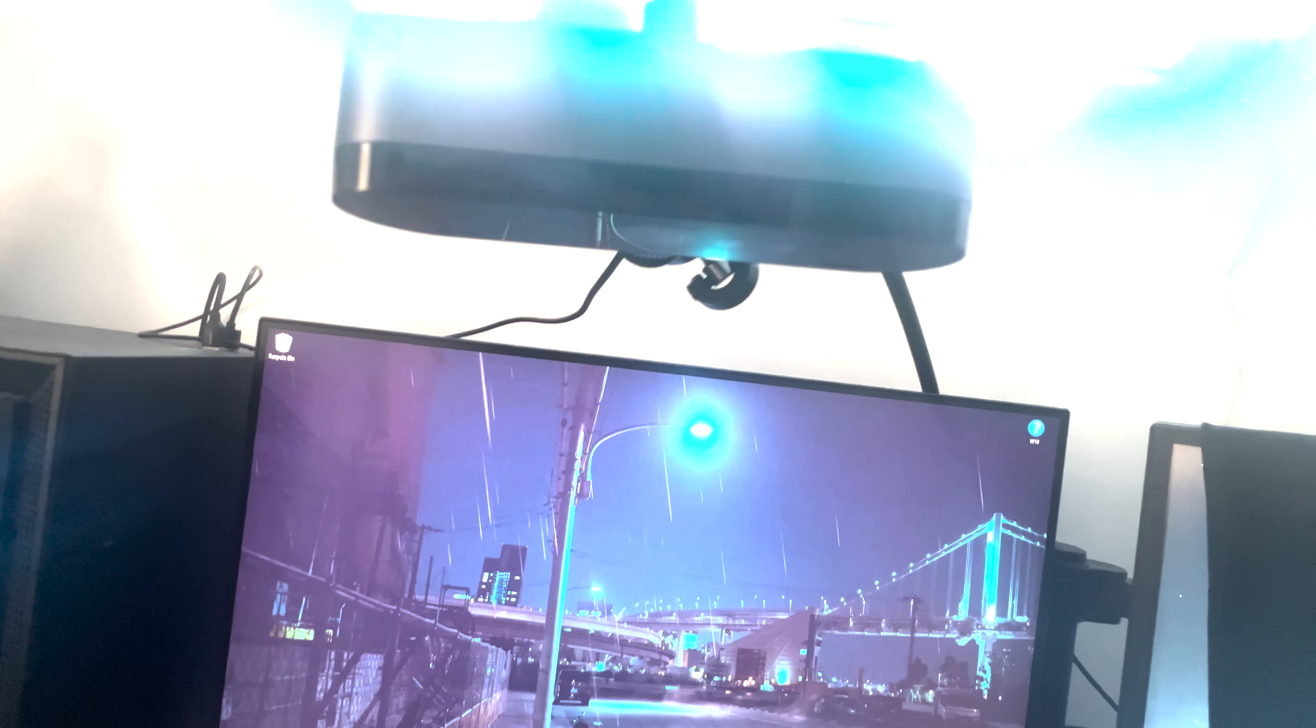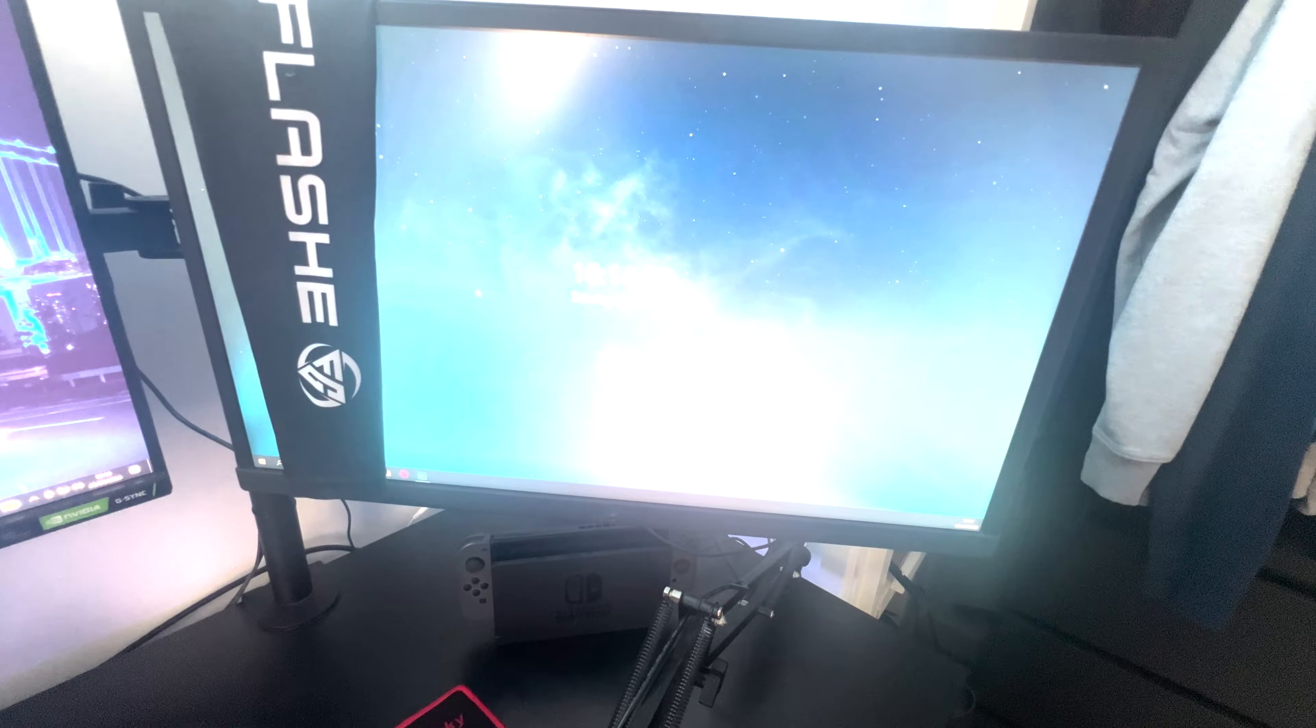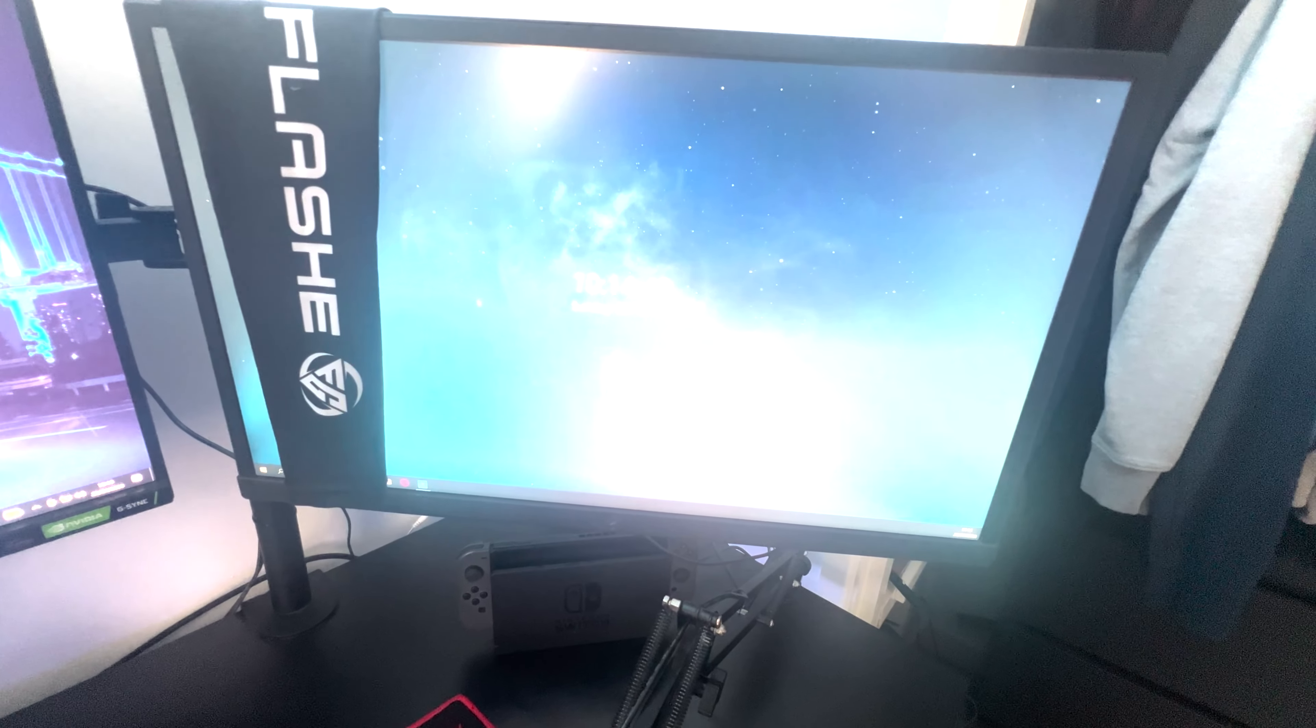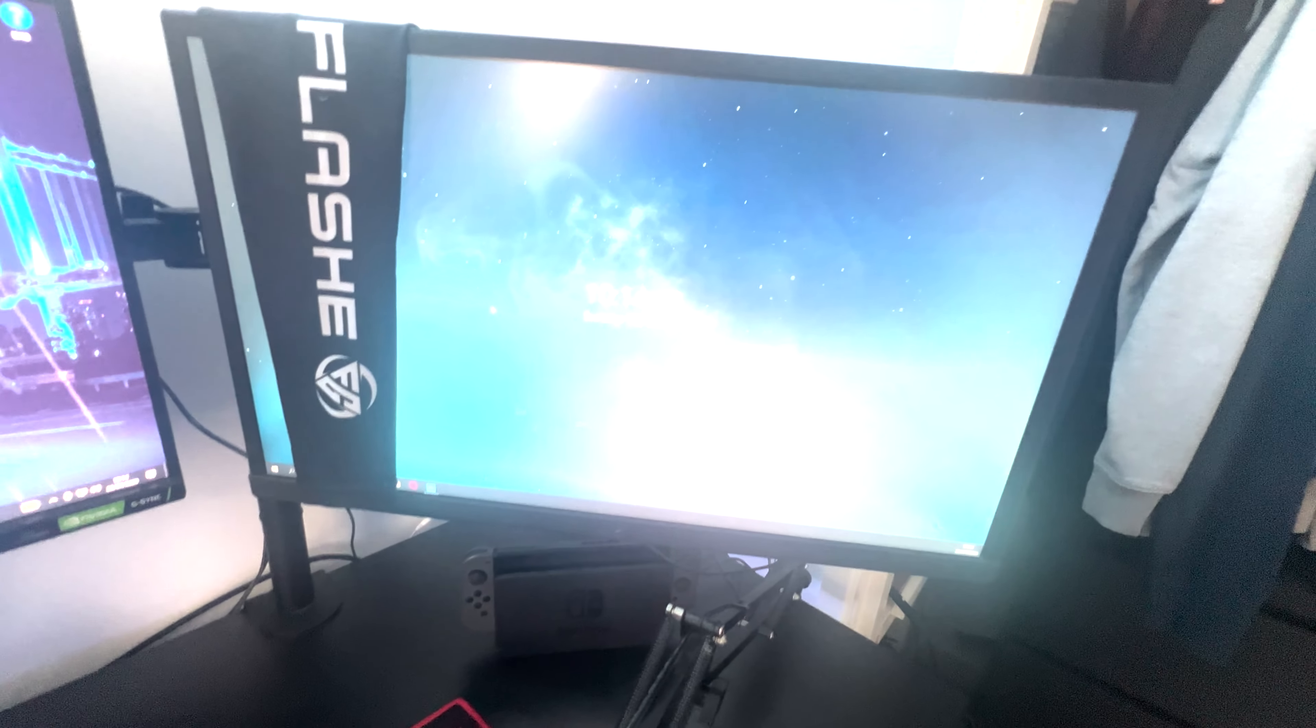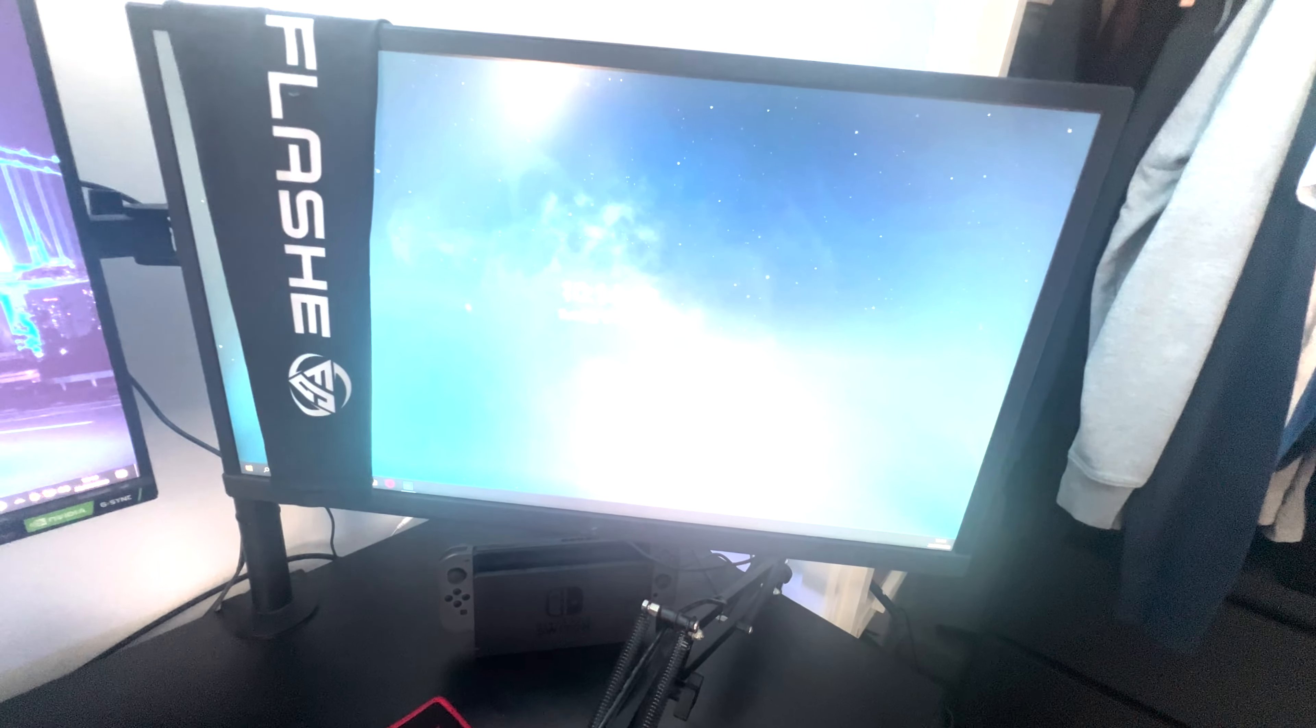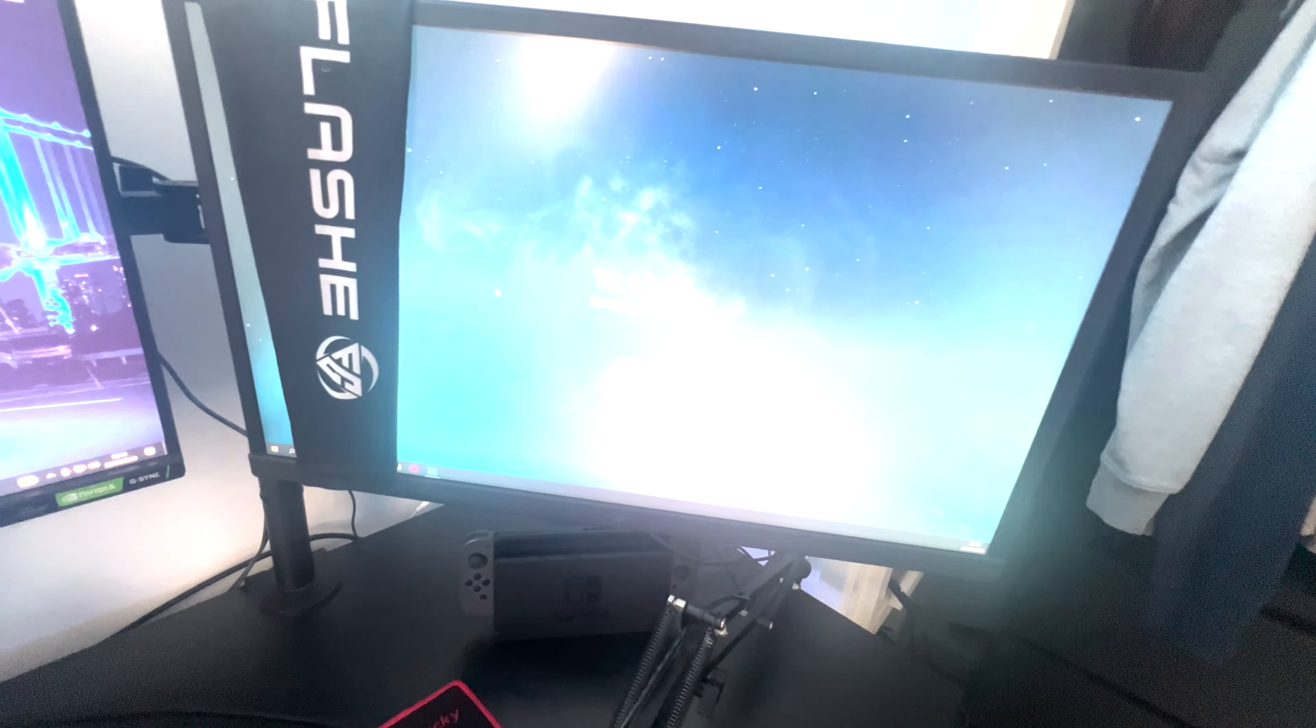I've got my wallpaper on there as well which is just the rain. It's pretty chill. And this is my old main monitor which is an Asus XG 24.5 or something like that. It's a 240 hertz display. It's still a nice monitor. I just use that as my secondary now.